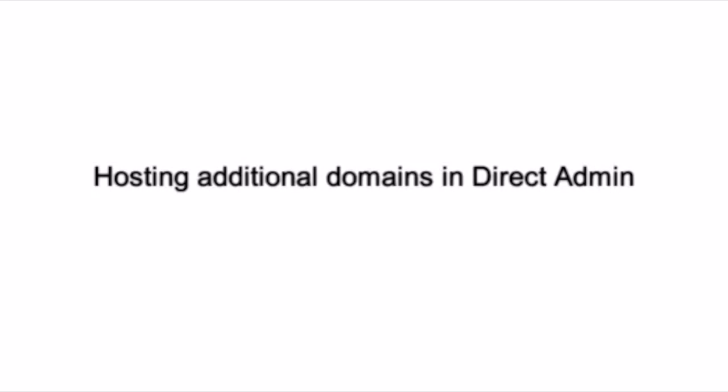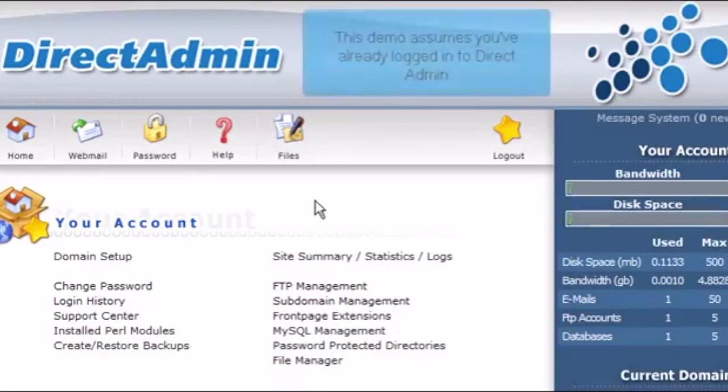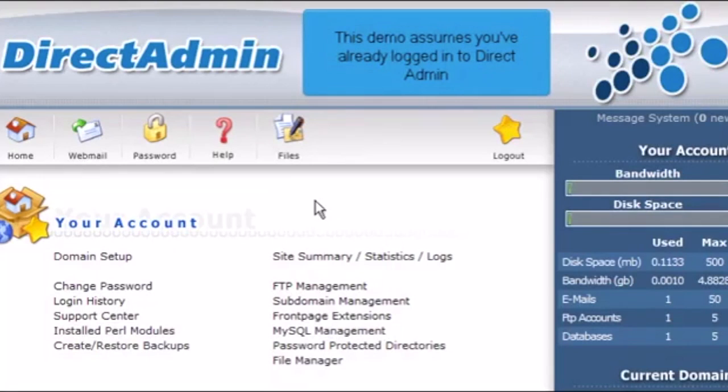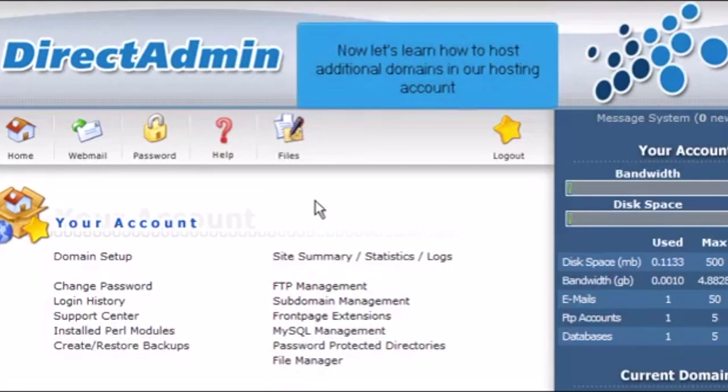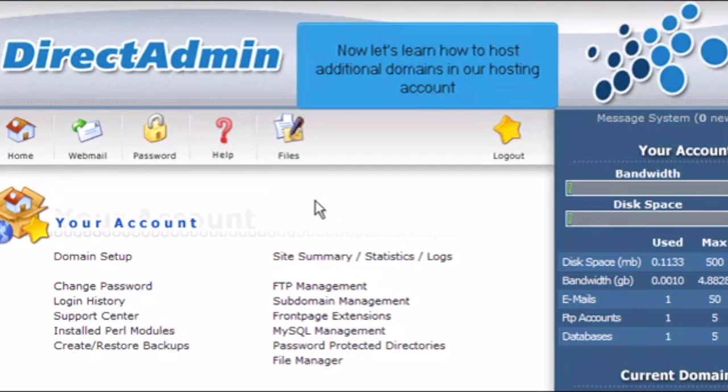Hosting additional domains in Direct Admin. This demo assumes you've already logged in to Direct Admin. Now let's learn how to host additional domains in our hosting account.